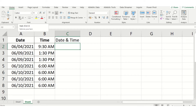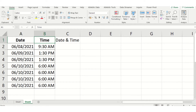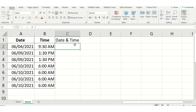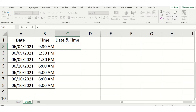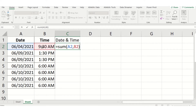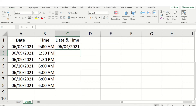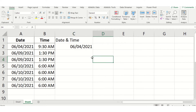This is the data available — date as well as timing. We are going to combine date and time. For Method 1, the date field is available with month, date, and year. We are going to use a simple formula: equal to SUM, and select A2 as well as B2 — both things we are going to combine — then close it.